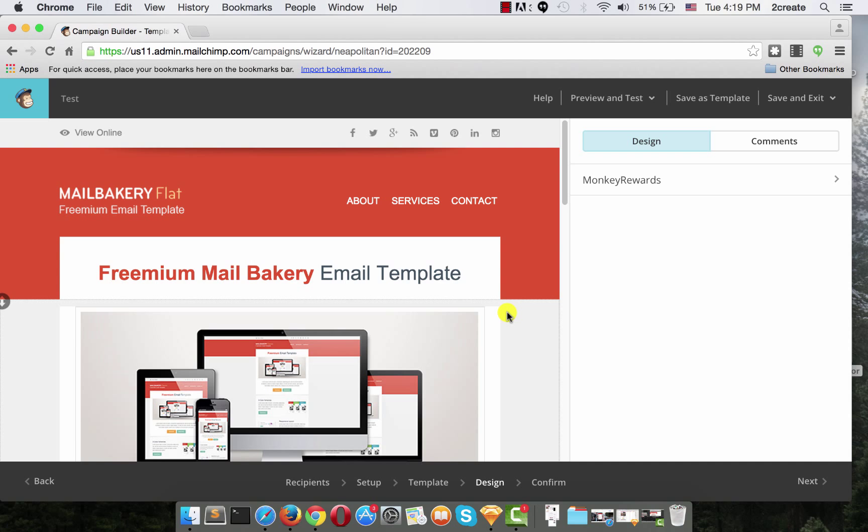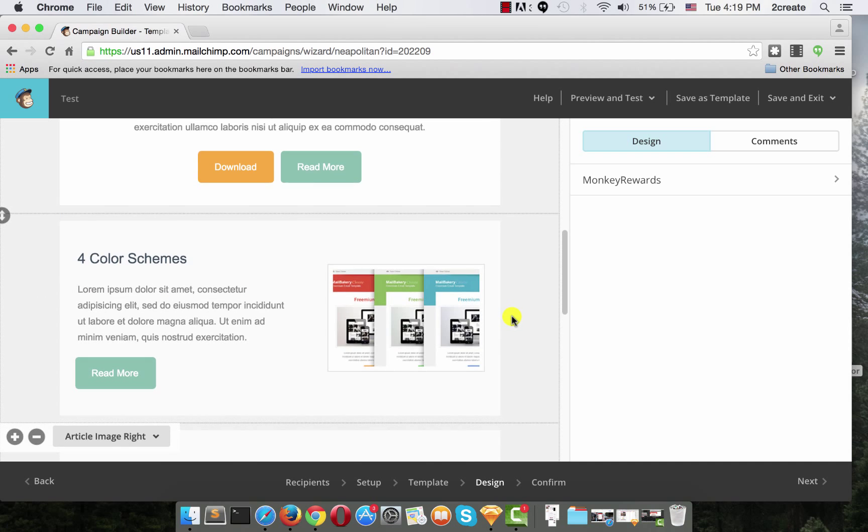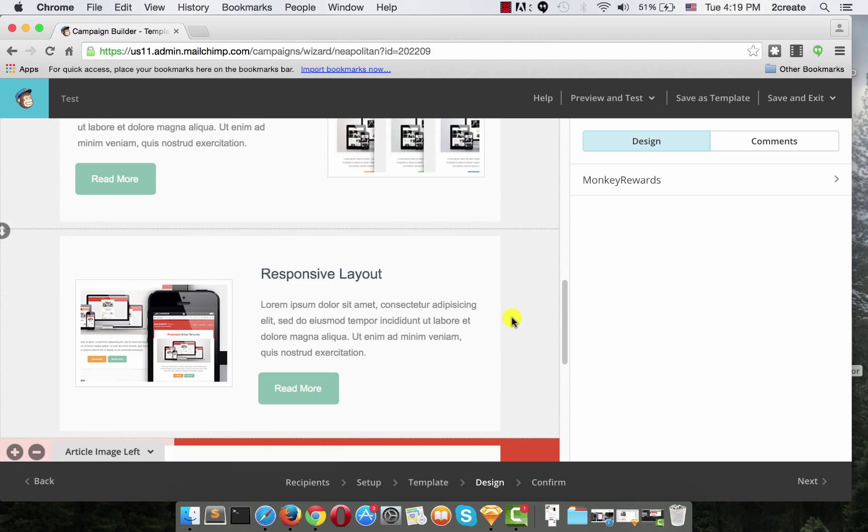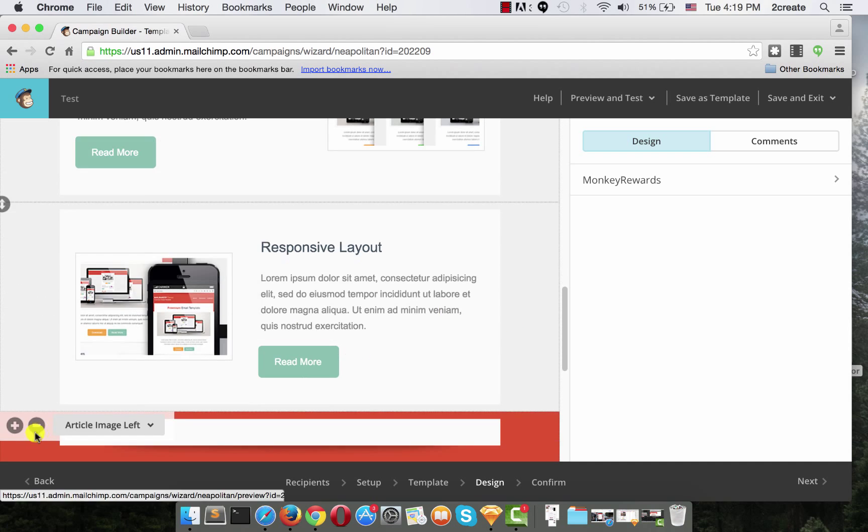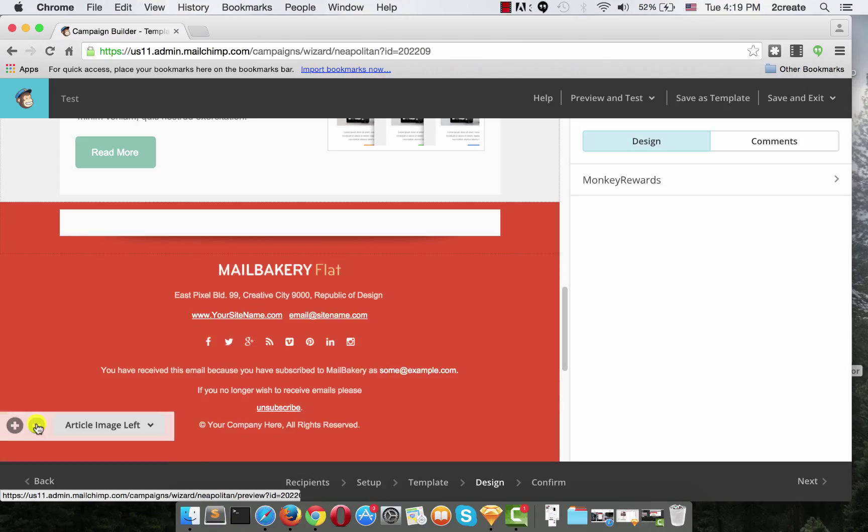Now, if you want to remove a section, all you have to do is just hover over the bottom of the section and choose Remove Last Section. And it's as easy as that.